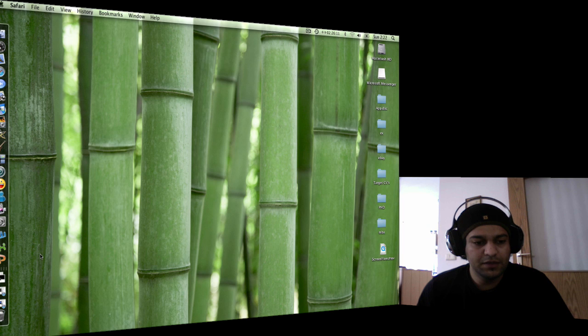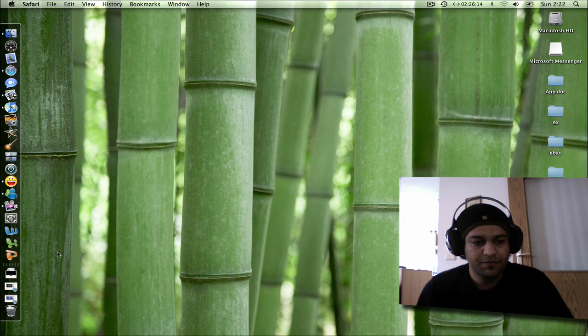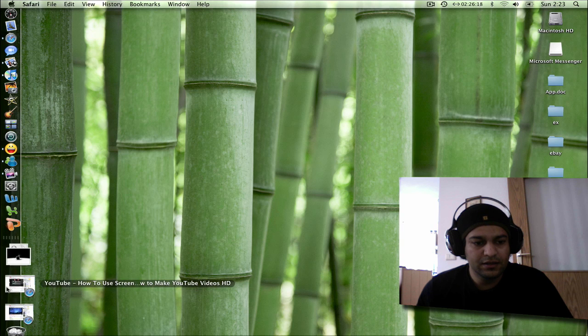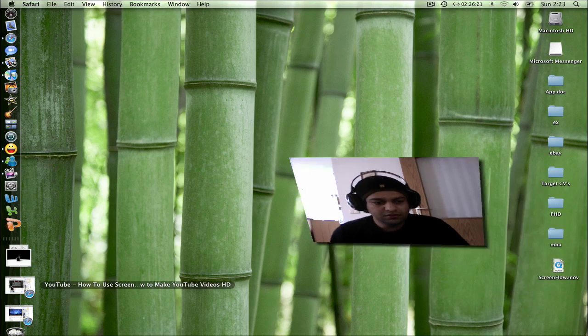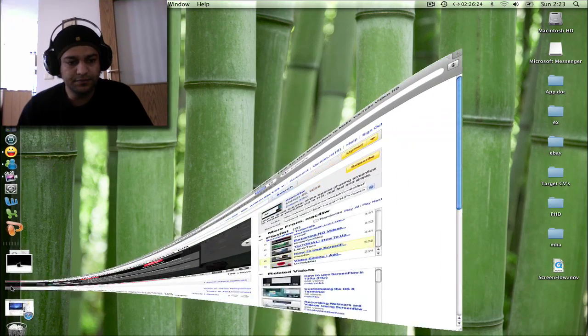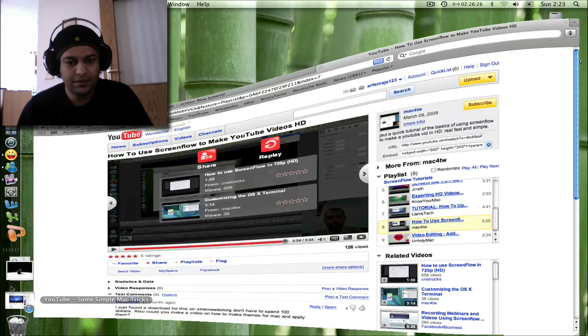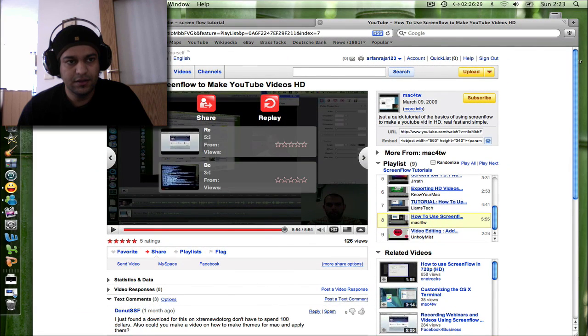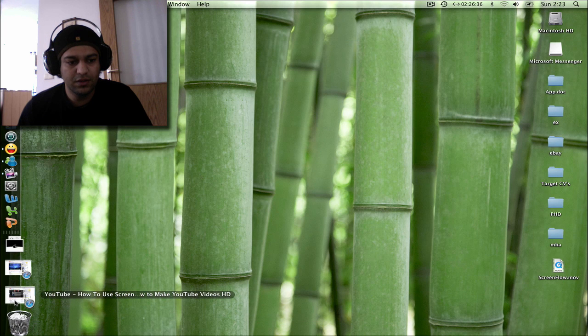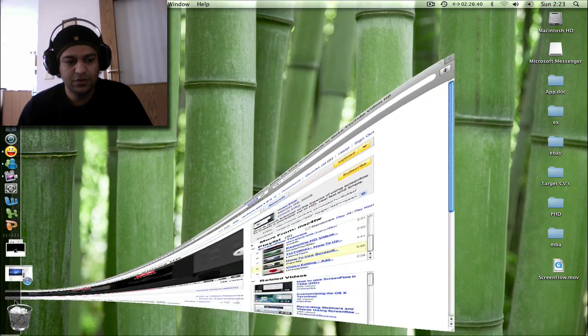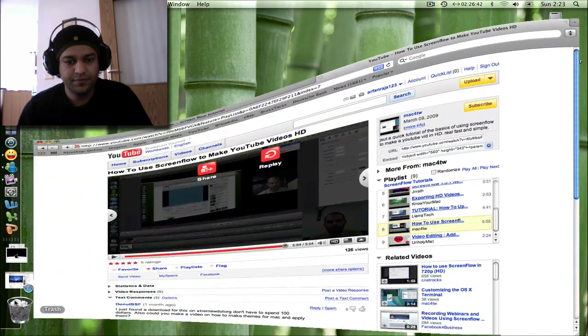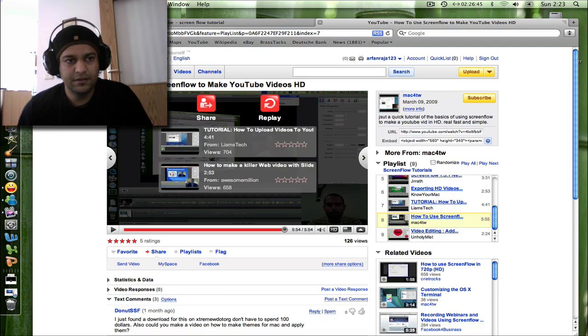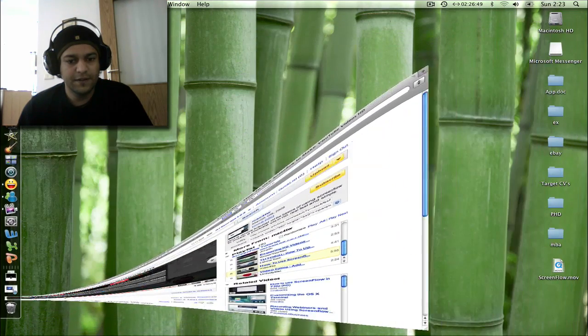The first tip is how you can minimize your windows in slow motion. What you need to do is just press your Shift key and open any window like this. That is an amazing effect. Normally it's pretty quick, but by using the Shift key you can move it in slow motion, and in the same way you can minimize it.